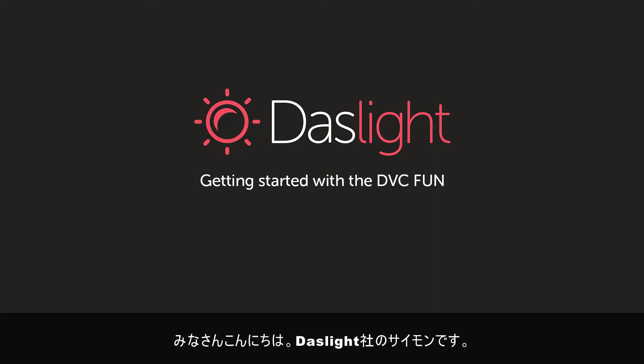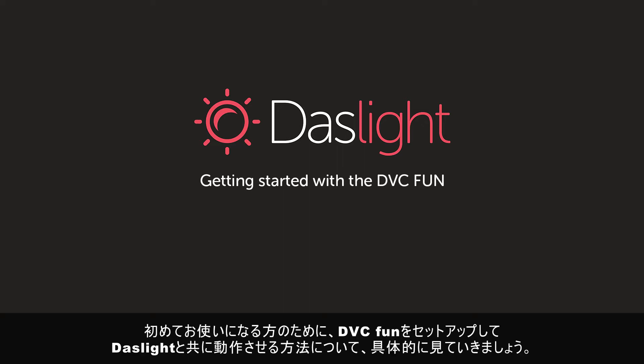Hey, this is Simon from Daslight, and in this tutorial I'm going to talk about the DVC Fun. I'm going to show you how you can set up the DVC Fun for the first time and get it working with the Daslight 4 software.